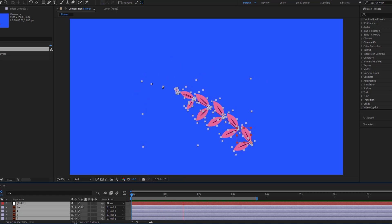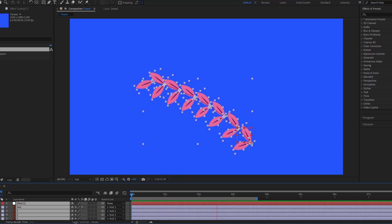Hey guys, welcome to my new video. In this video I'm going to show you how to make this animation with After Effects.